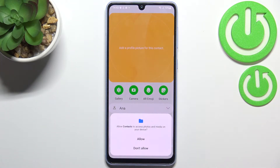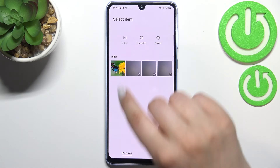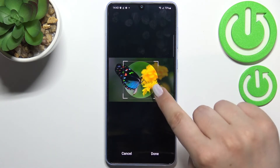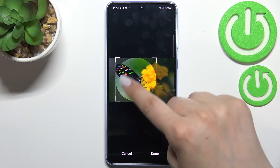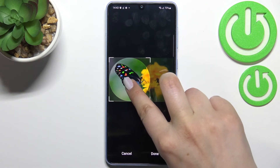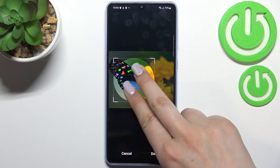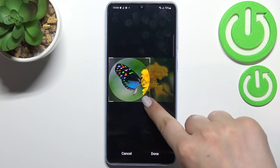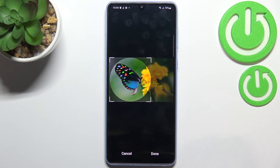So let me pick the gallery option, give all the permissions it needs, and now we have to find the photo we would like to use and tap on it. As you can see, from this step we can adjust the size of the square and highlighted circle, and thanks to this we can decide what we will see after saving the contact. We can zoom in and out the photo a little bit, so just position it like you want, and if you're ready just tap on done.